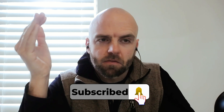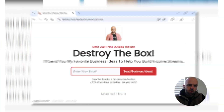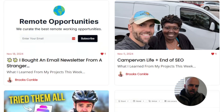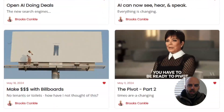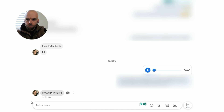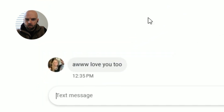If you want to see how I'm using these voices in my projects, go to destroythatbox.com or Google my name, Brooks Conkle, and sign up for my newsletter. I talk about this stuff every week — for example, the next email will probably be titled something like "How I Fooled My Wife with My AI Voice."